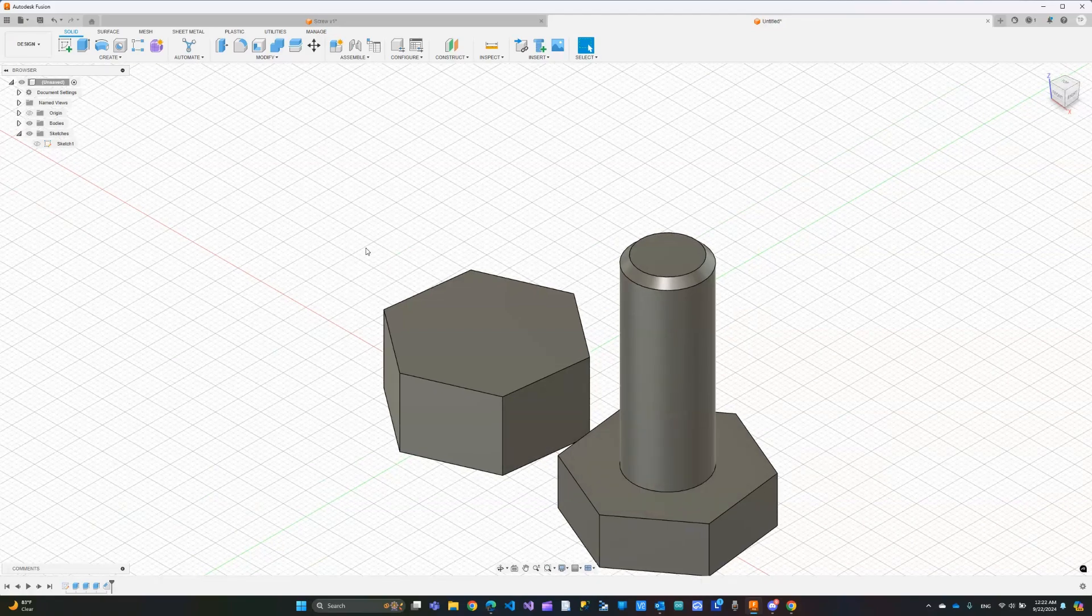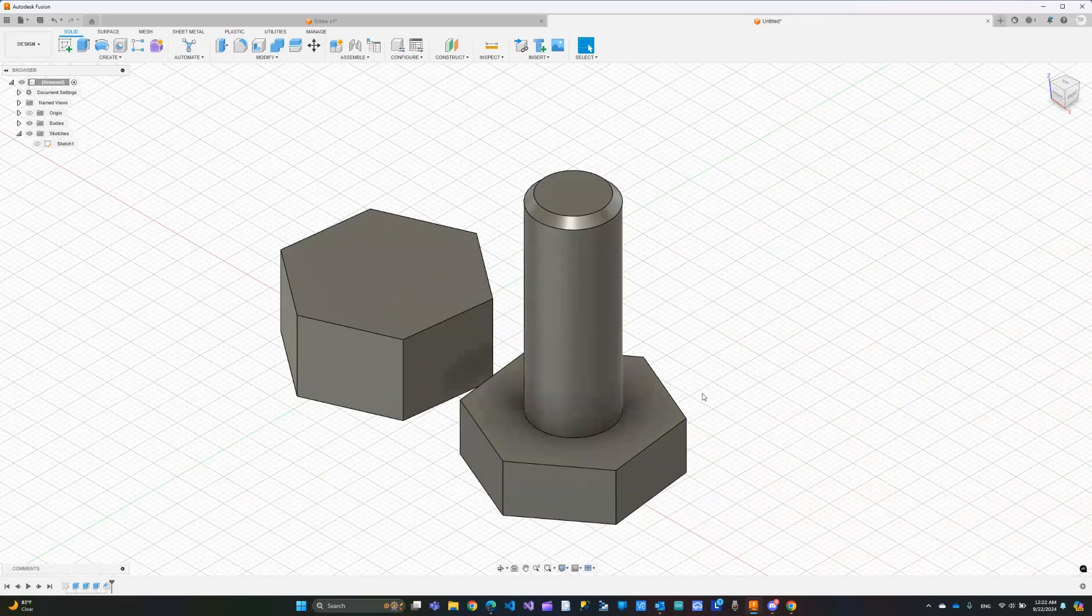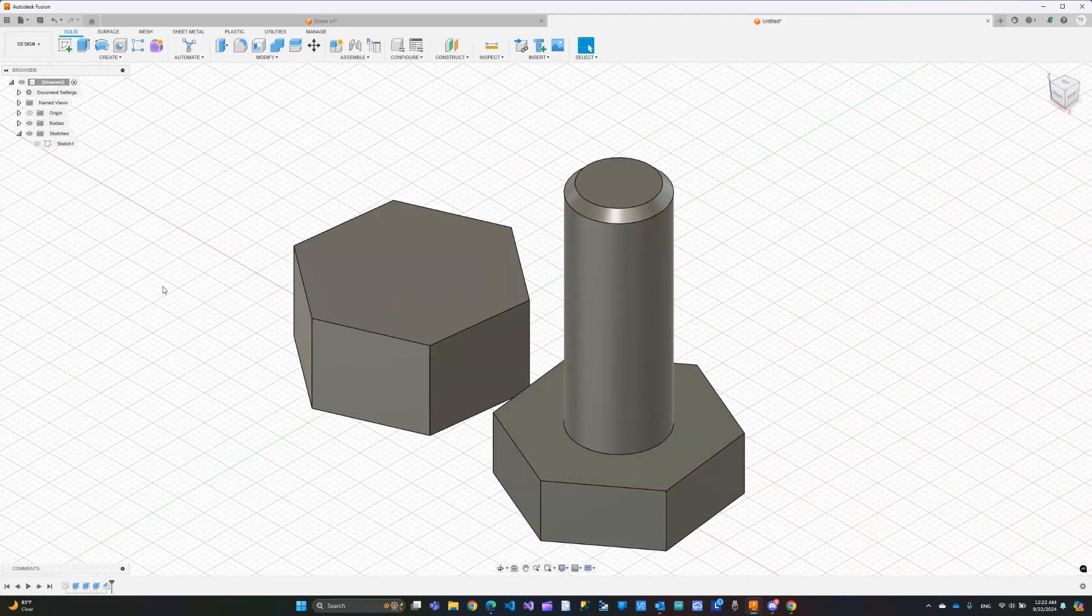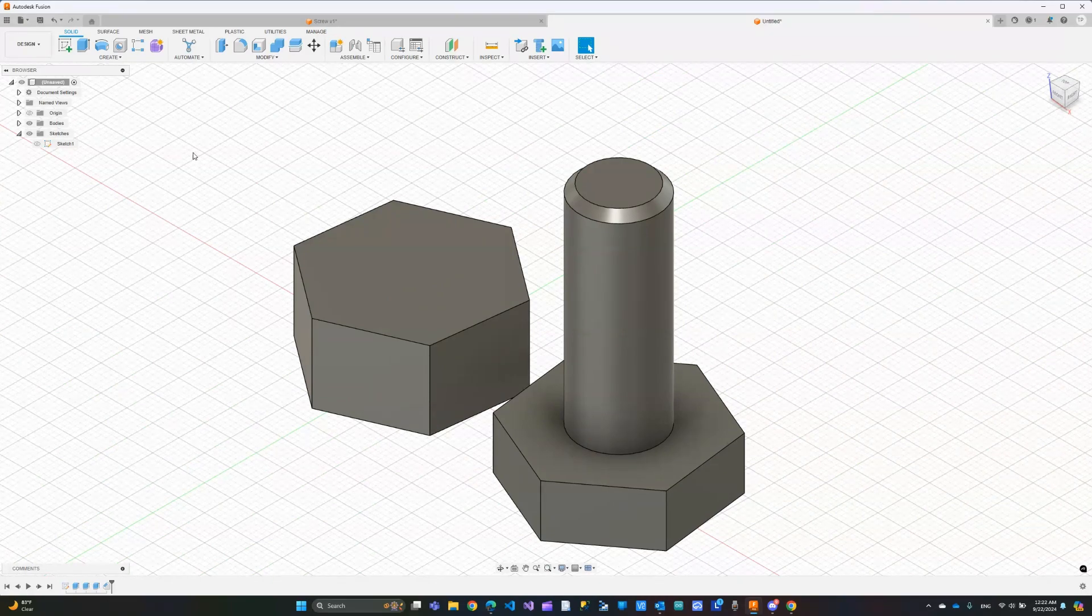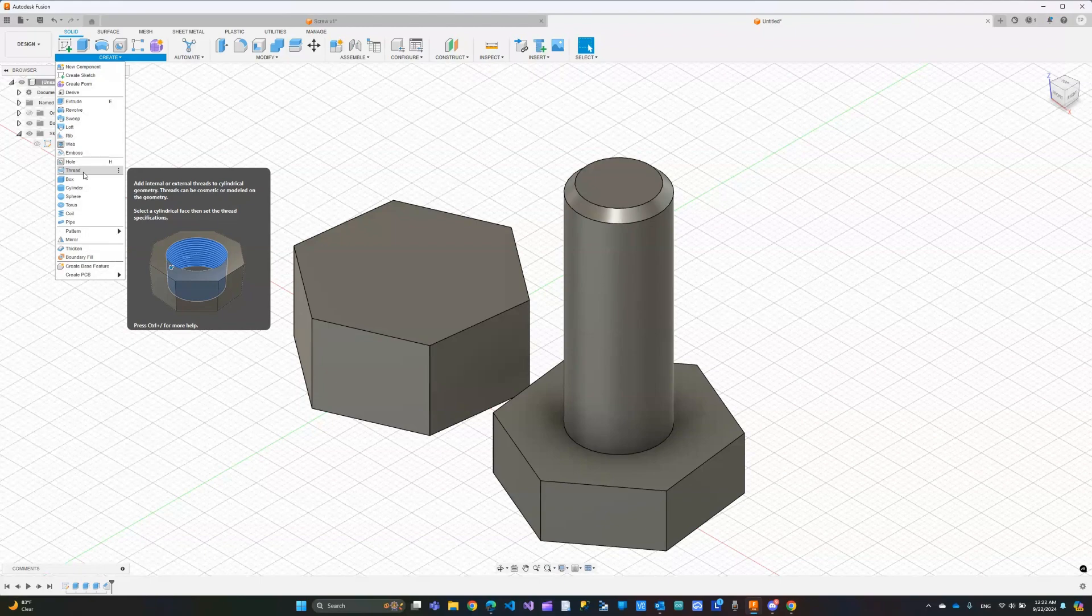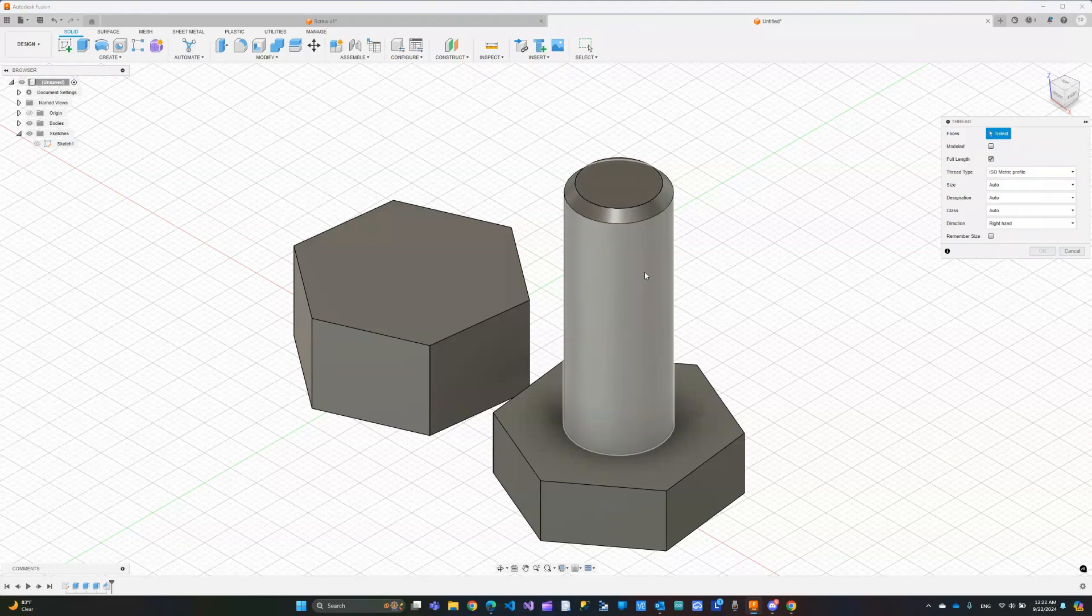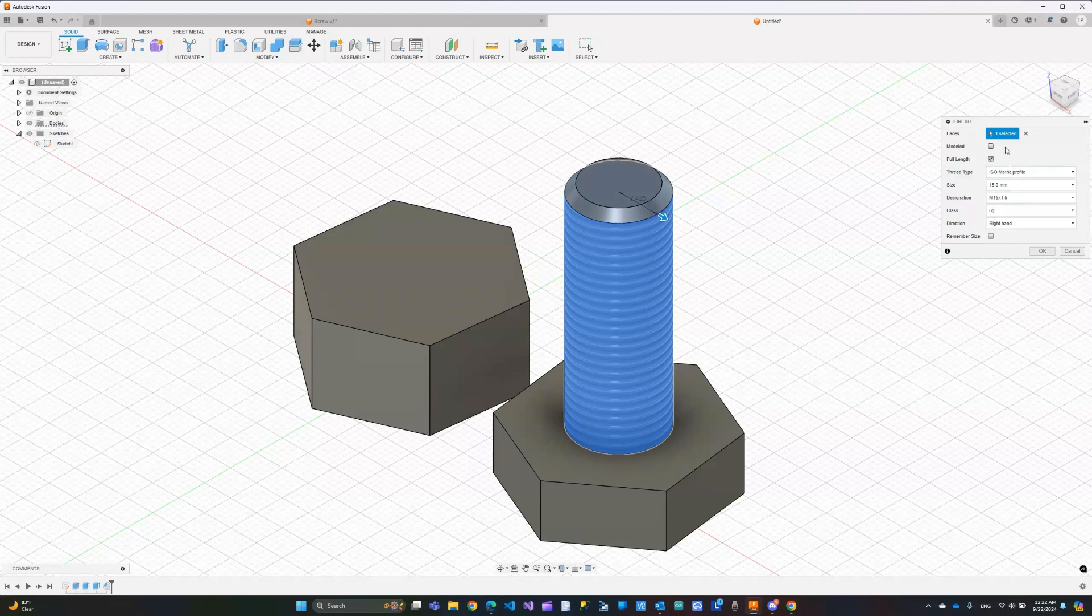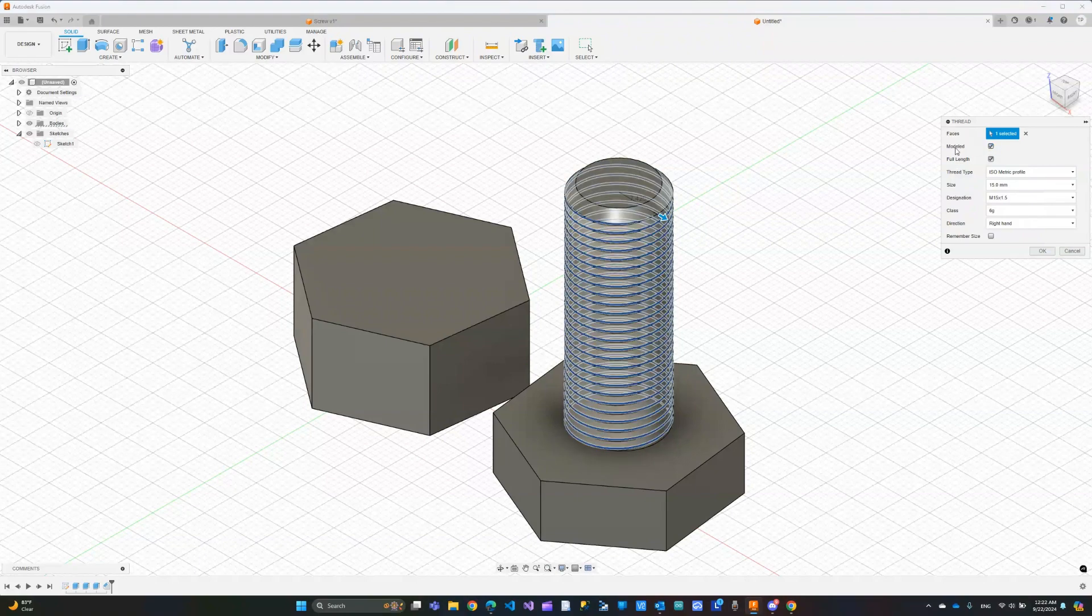Once again this course is for beginners so I'm trying to choose the most simple way to do things and then obviously you can spend more time to make them look better and more beautiful. Let's go ahead and apply the thread. I do not want the video to get too long so I'm going to choose the thread tool to apply it to this cylinder face. So I'm going to click here and as you can see I have some options. First we need to choose this modeled if we want to make this thread real thread. Especially if you are planning to 3D print this you have to select this modeled option.